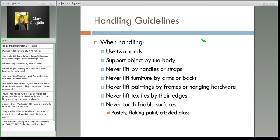Now let's get to handling. When you are handling, you've made your glove decision — you're going to use two hands. Support the object by the body: wherever the main bulk is, the most robust part, that's where you want to handle it. Never lift by handles or straps, even if that's how it was made to be used — for instance, a suitcase in your collection. Pick it up by the body, not the handle. Furniture: never by the arms or backs — the strongest area is going to be the seat. Paintings: never by the frames or hanging hardware.